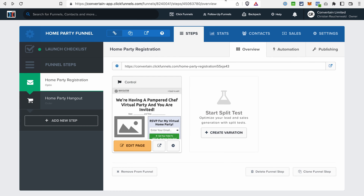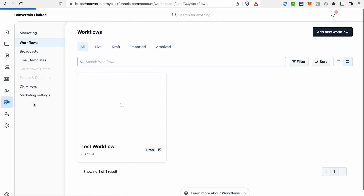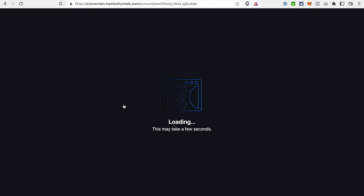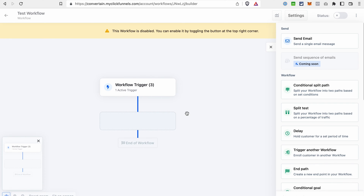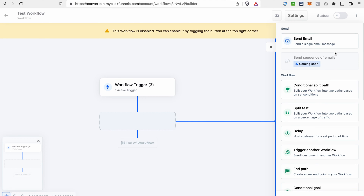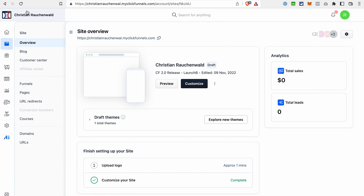Going back to ClickFunnels Classic — next we have follow-up funnels, which include broadcasts and also email sequences. ClickFunnels 2.0 has the marketing section, which is replacing the follow-up funnels. The follow-up funnels are now called workflows. A workflow can include the emails you want to send to your contacts, a trigger, different actions, and conditions. In the future, ClickFunnels team will also add sequences of emails. As for Backpack in ClickFunnels Classic — the affiliate management tool — ClickFunnels 2.0 will also introduce the possibility to manage your affiliates with the affiliate center, though it's not available at the moment and will be available in future updates.